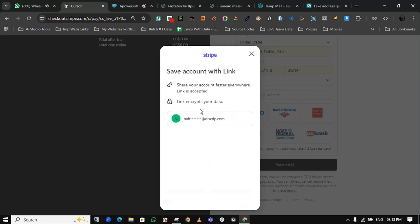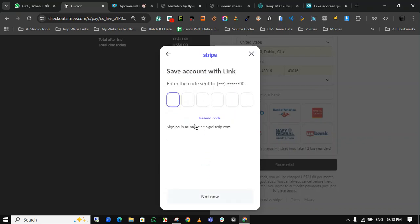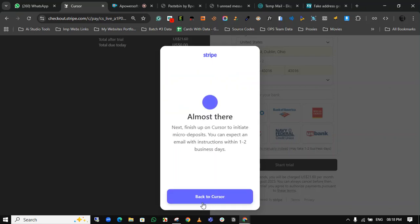When you click submit, it will automatically process. Click on not now. Click on back to Cursor.